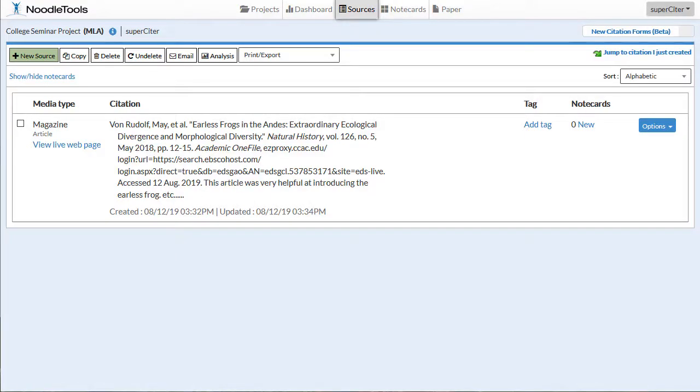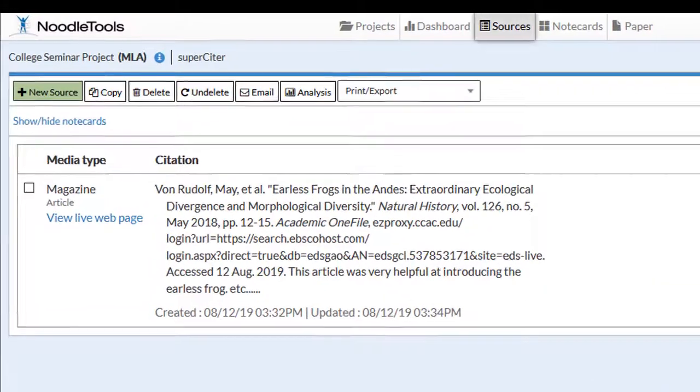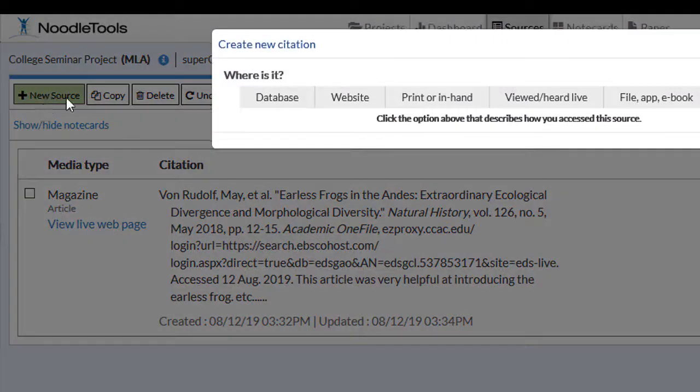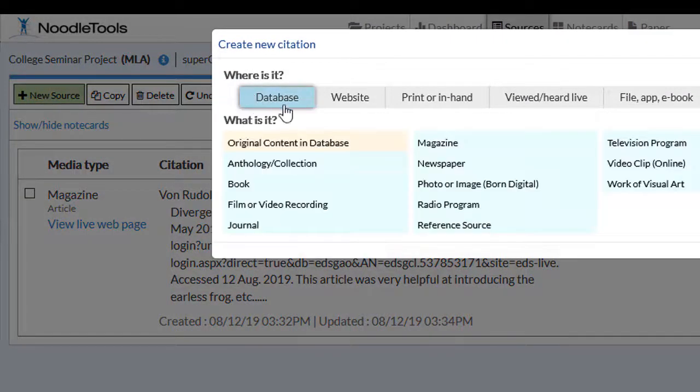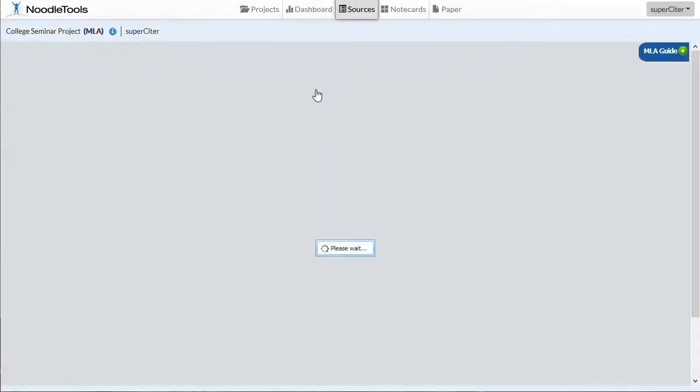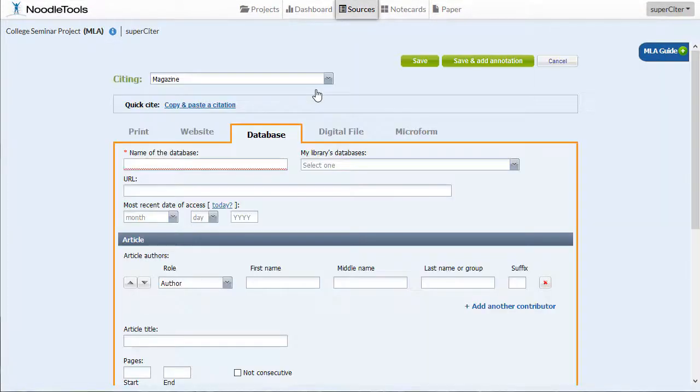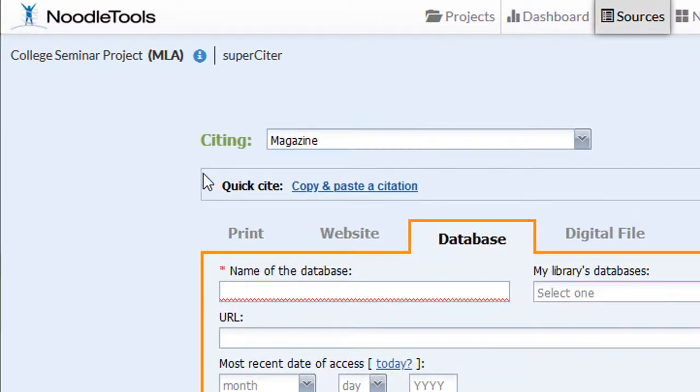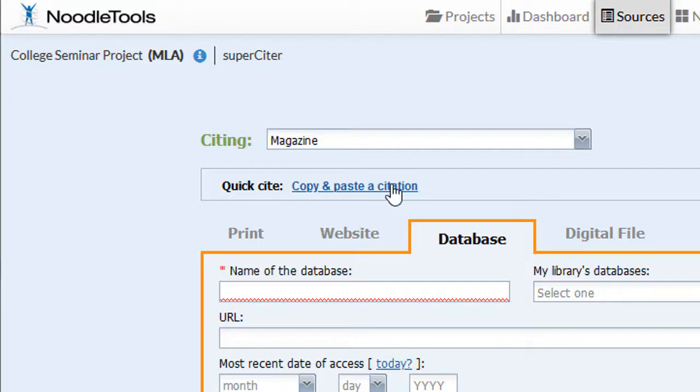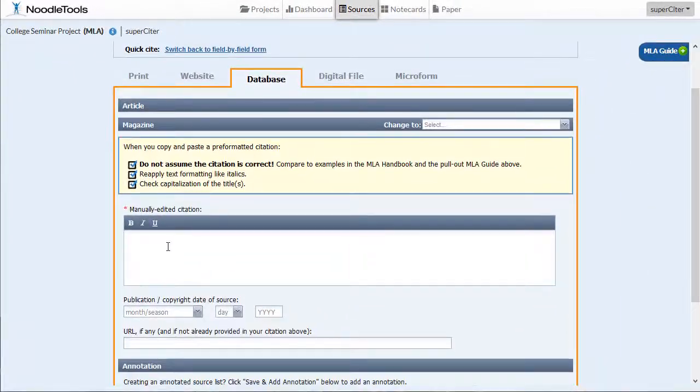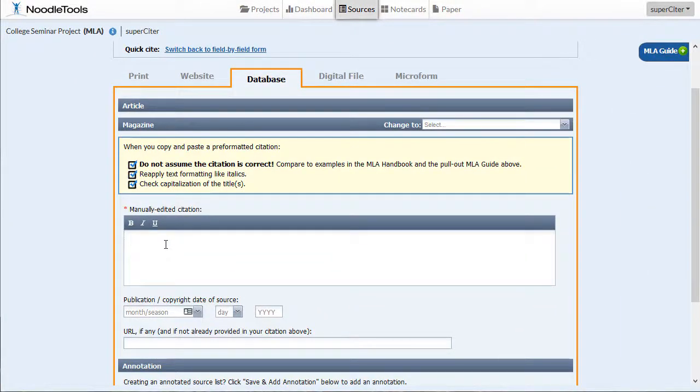When you're going back to NoodleTools, we're going to add a new source. This one was a Database Magazine. Regardless of what kind of citation style you have, once you get to the form here, you should see a little link that says Copy and Paste to Citation. Clicking this, you'll see a little text area down here where you can paste in your citation.